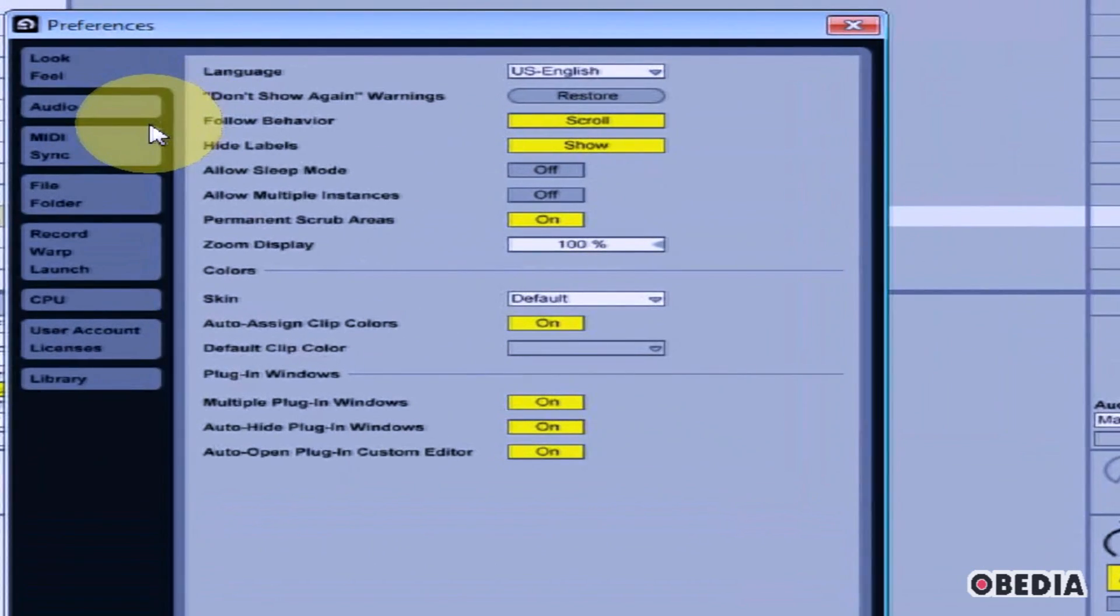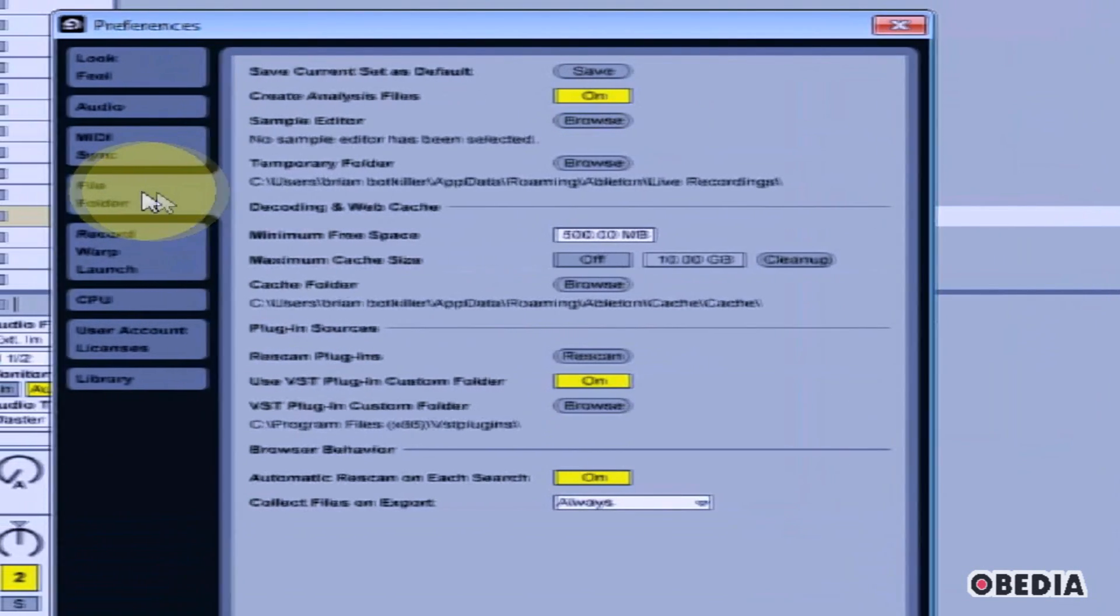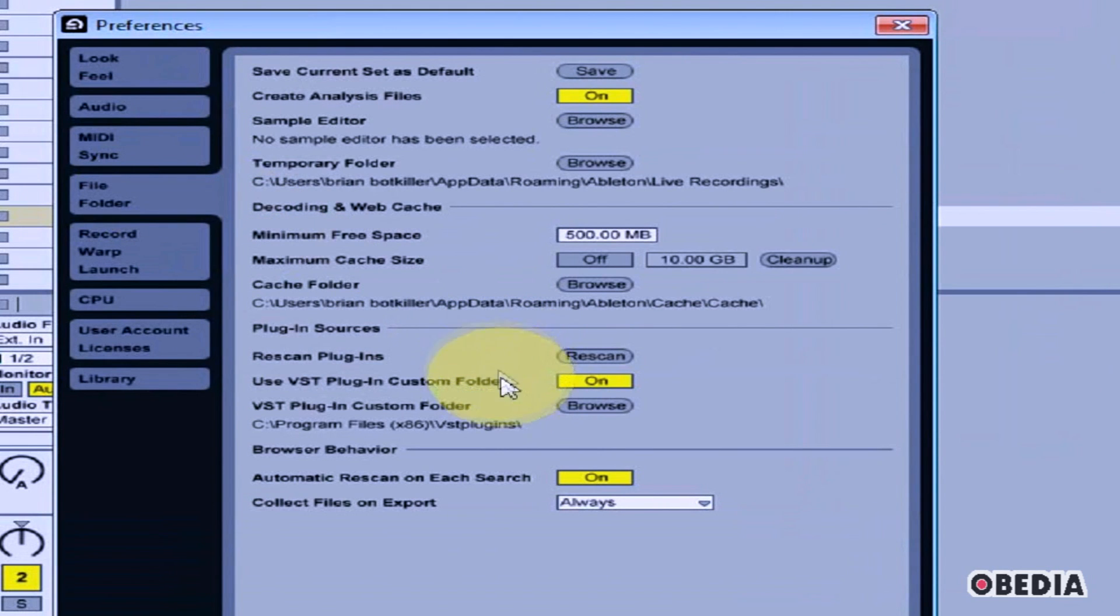In the Preferences dialog box, if it's not already selected, select File Folder on the left-hand side.